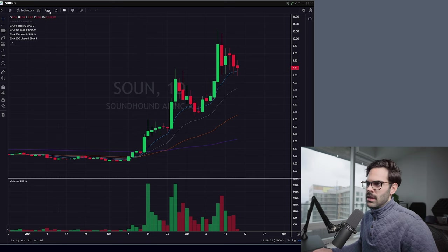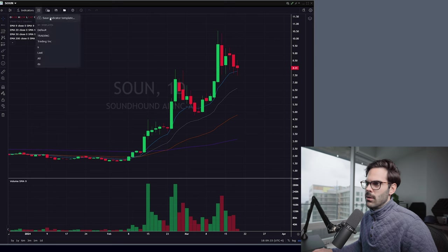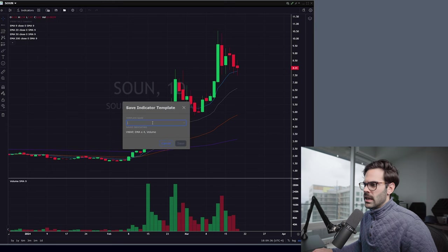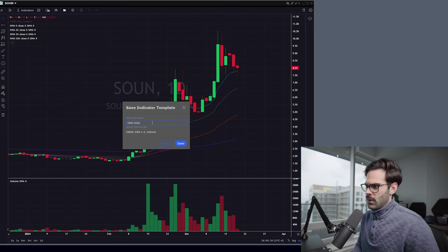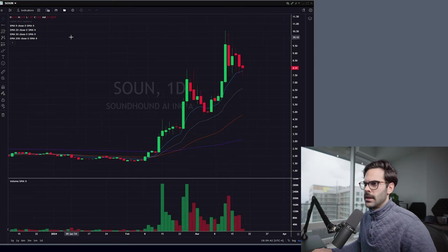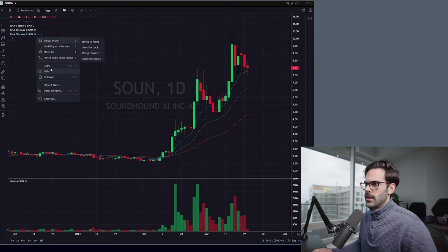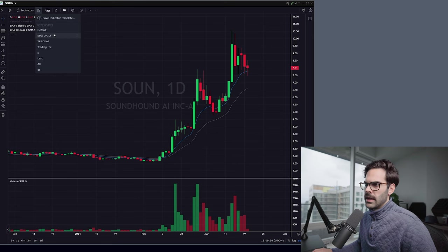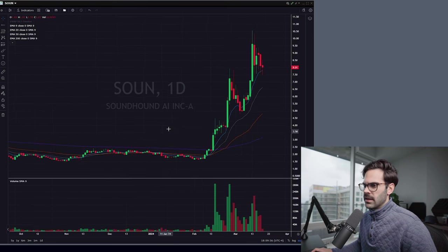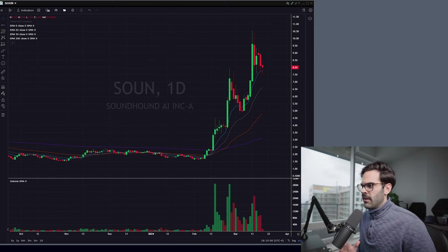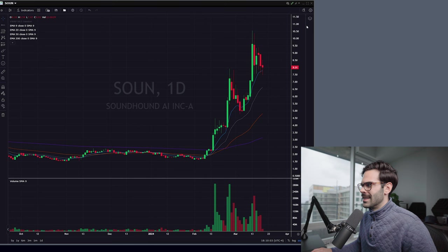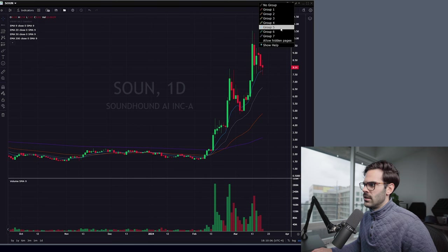When everything is done, just save and everything will be there. You can also save your indicator setup by clicking Save Indicator Template and giving it a name — like 'EMA Daily' — then hit Save. Next time you lose them for any reason, just close some, click EMA Daily, and everything loads back up. If you want to have multiple charts open and sync them, you just need to group them using the option right here, and you're good to go.